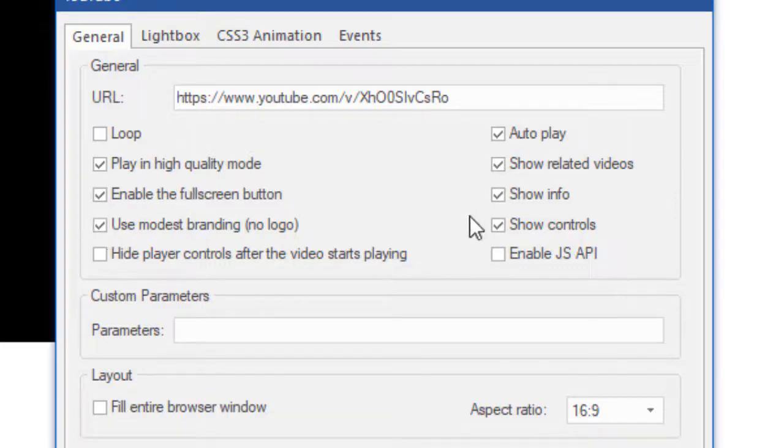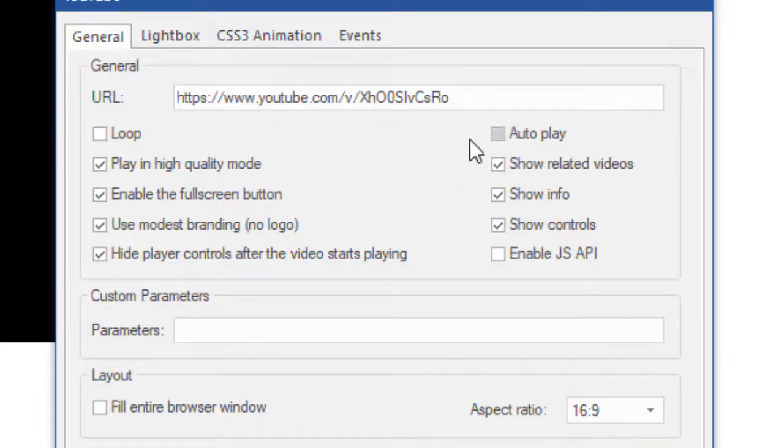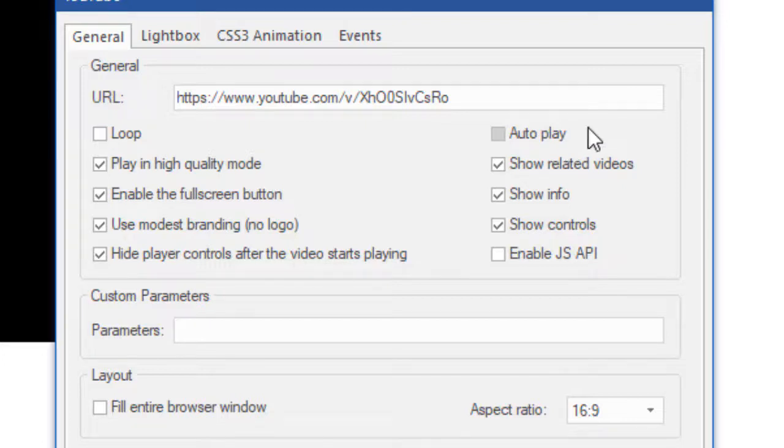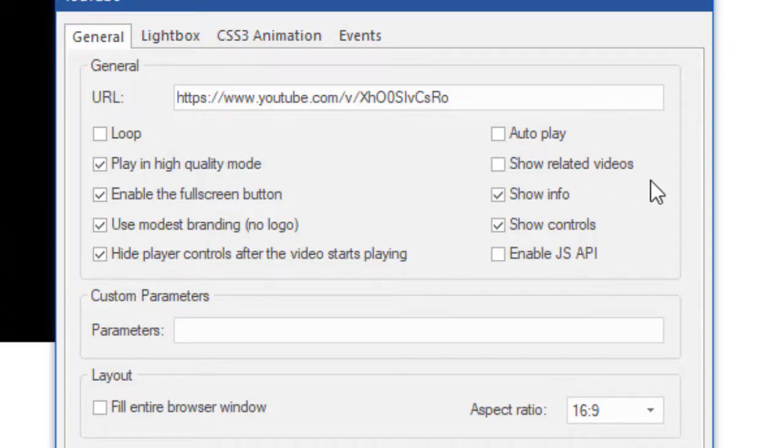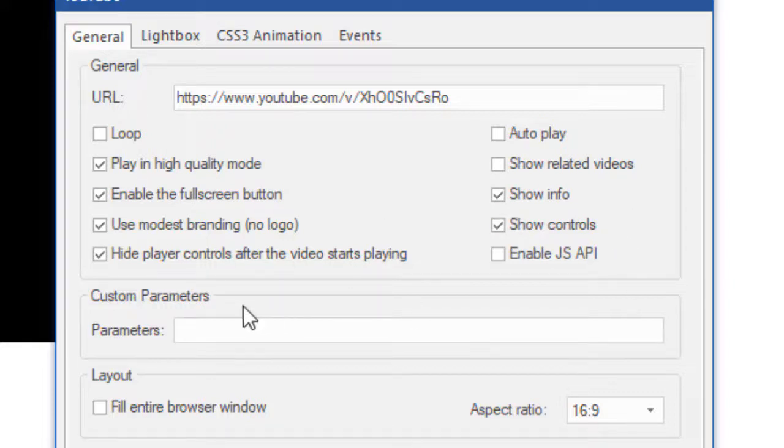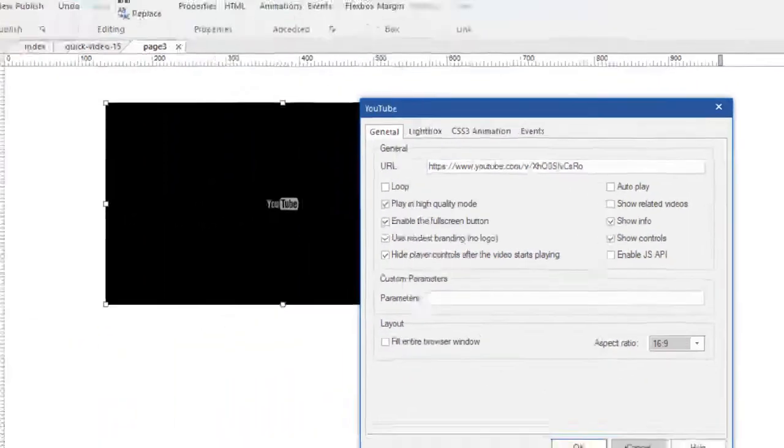I use modest branding so there's not a YouTube logo. I like to hide the player controls after the video starts playing. They kind of move out of the way that way so people can see the video. I don't want to auto play and by the way most browsers don't allow this these days anyway. It's also annoying for people if your video automatically plays and that's why browsers are starting to not allow it, but anyway some will and so that option's there. I don't want to show related videos at the end of the video because I don't want people leaving my website to watch another video. I want them to stay on my website and watch my videos. It could show the info about the video, that's fine, and showing the controls is good. So this is the setting I like to use. My video happens to be in the 16:9 aspect ratio and so that's what I've chosen and that's pretty much it.